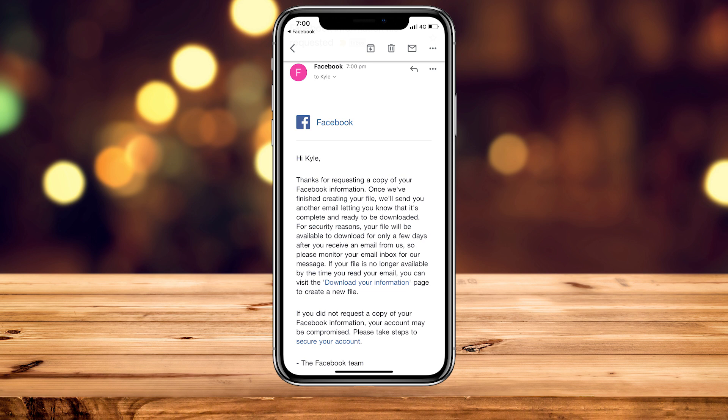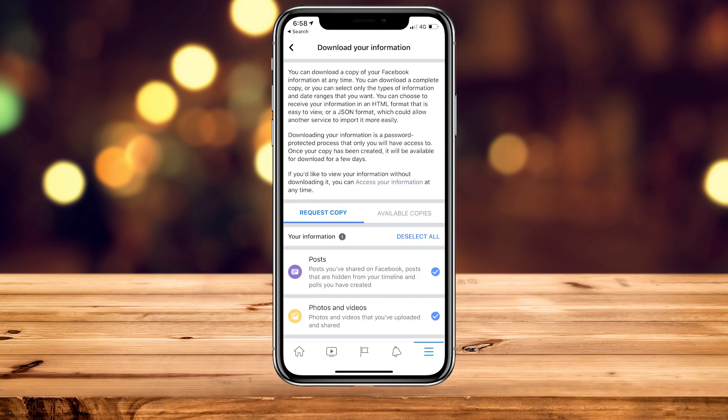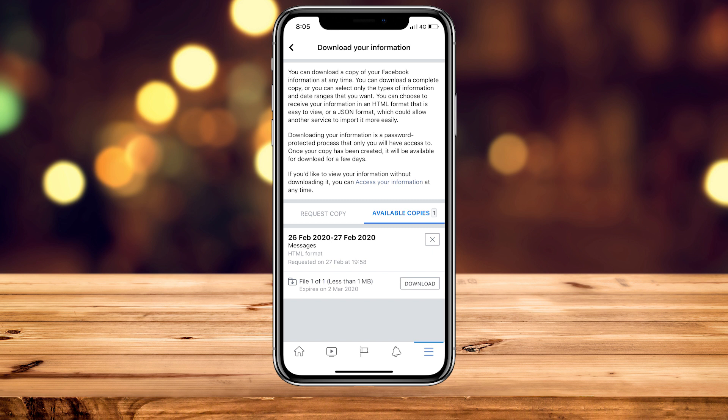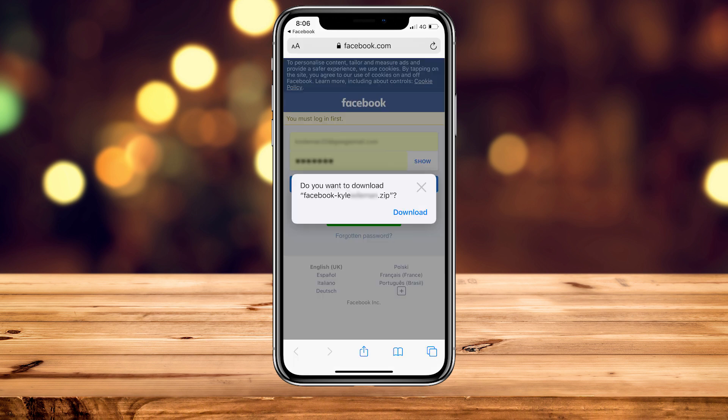Once your information is ready, go back to the Download Your Information page and click on Available Copies. If it still says Pending, the information is still being processed. If it says Download — just like on this screenshot — click on Download. Depending on your device, it may open another browser tab prompting you to confirm the download.